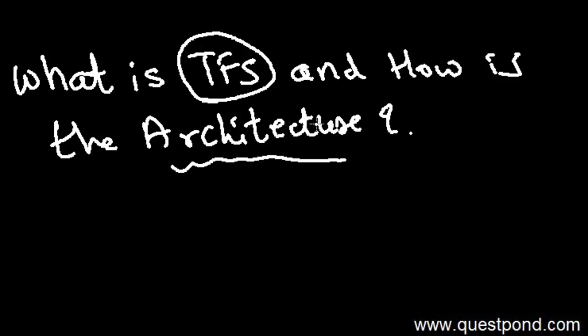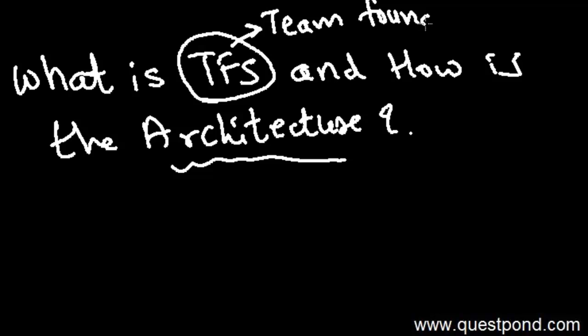Let's start with the easy thing - the full form of TFS. TFS stands for Team Foundation Server.